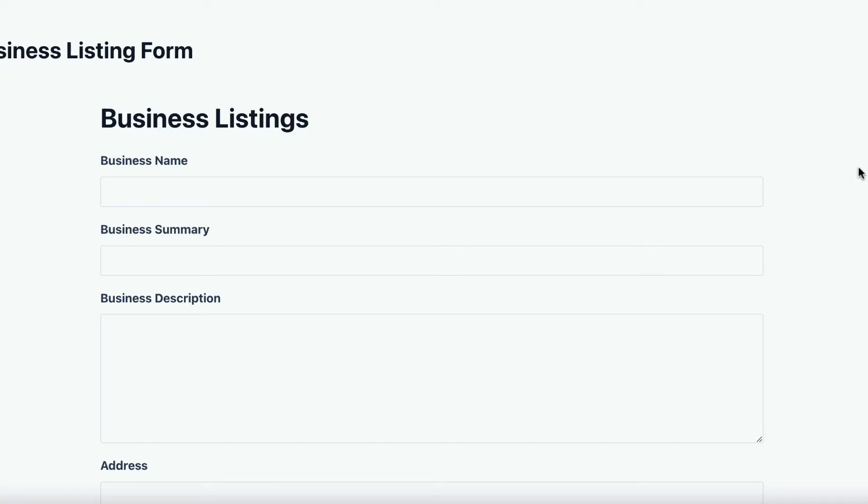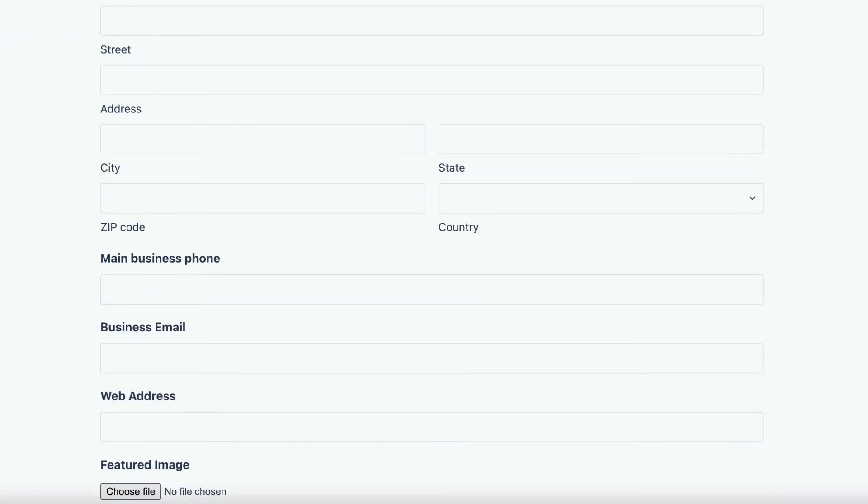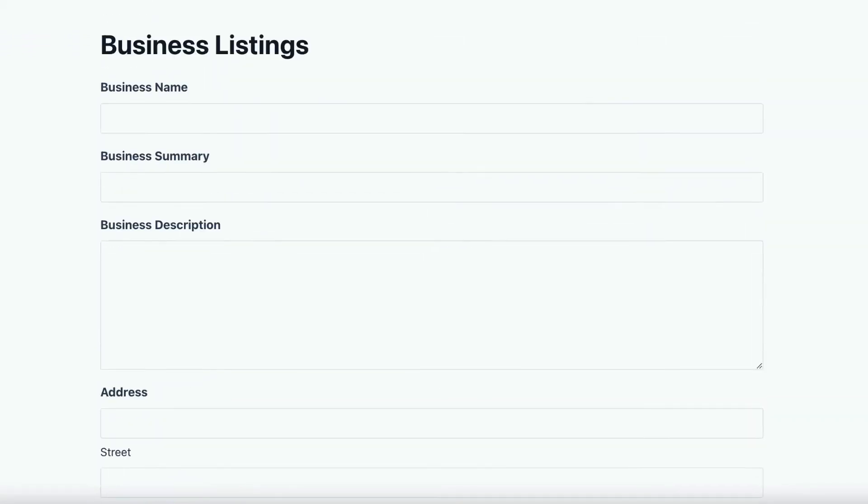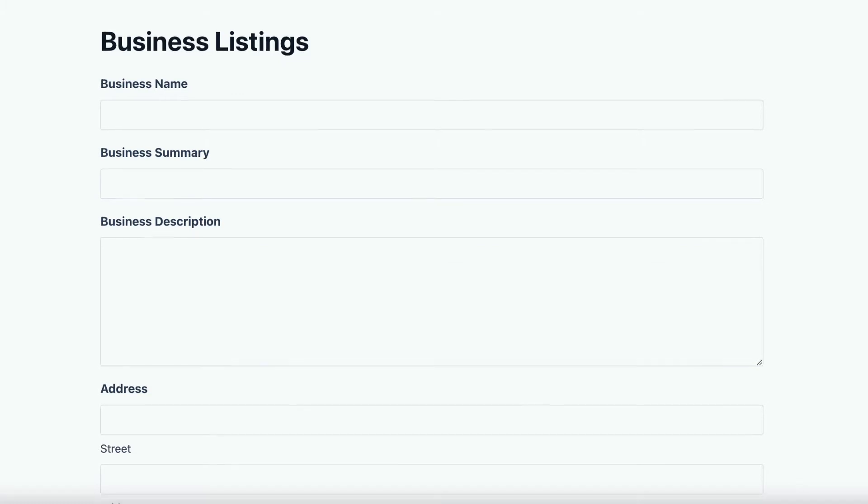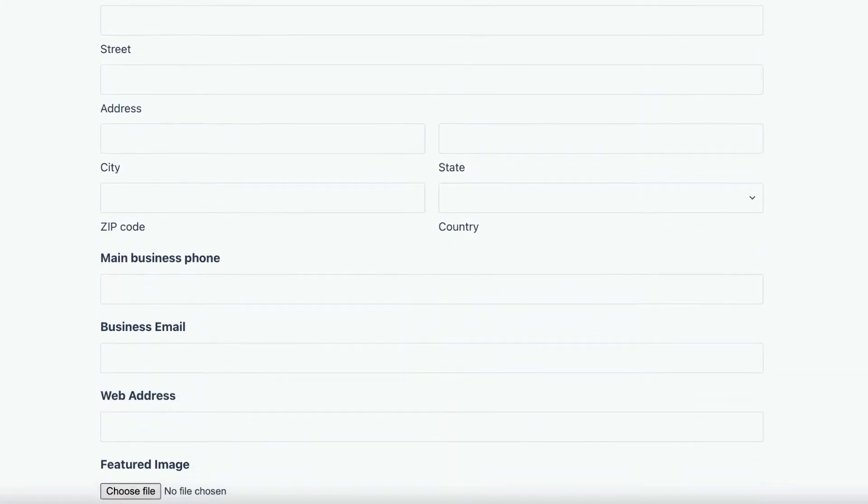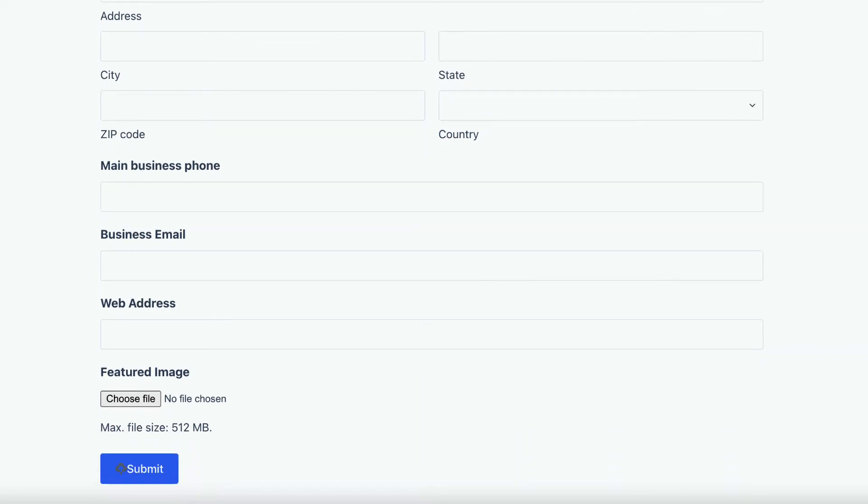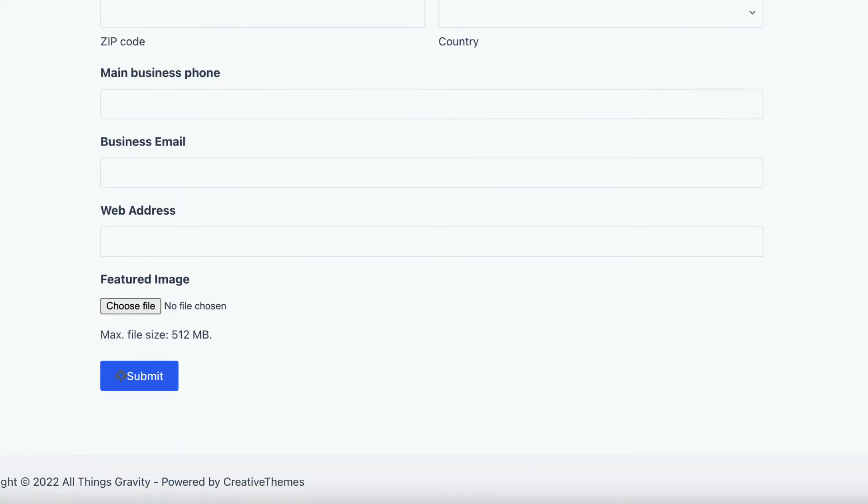So here I've got a form on my website, it's a Gravity Form, and it's collecting data for business listings. So as you can see, there's space for the business name, summary, description, address, phone number, email, web address, and a featured image.